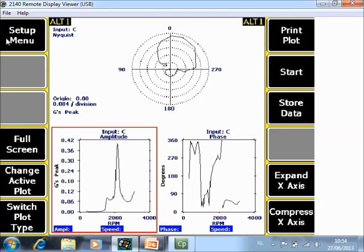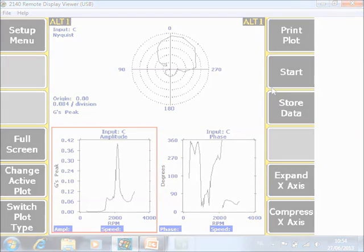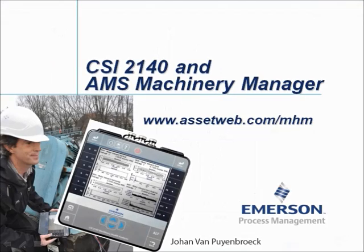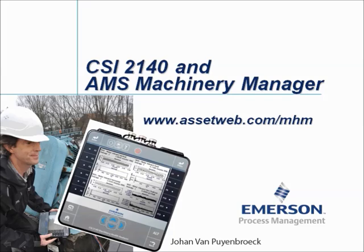And this data can be stored in the job mode. We are now at the end of this video tutorial. Please visit our website at www.assetweb.com-mhm for other video tutorials and product information. My name is Johan van Peynbroek. Thank you for watching this video tutorial.